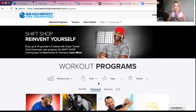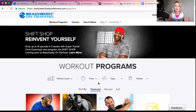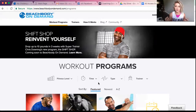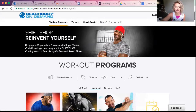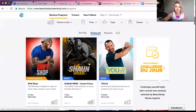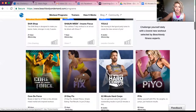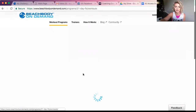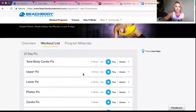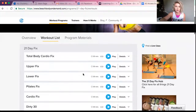Unless we've talked about something else and this is your first challenge, everyone should be starting with 21 Day Fix. So to find 21 Day Fix, just scroll through until you find it — this is what it looks like. You click on 21 Day Fix, and here are all the workouts.